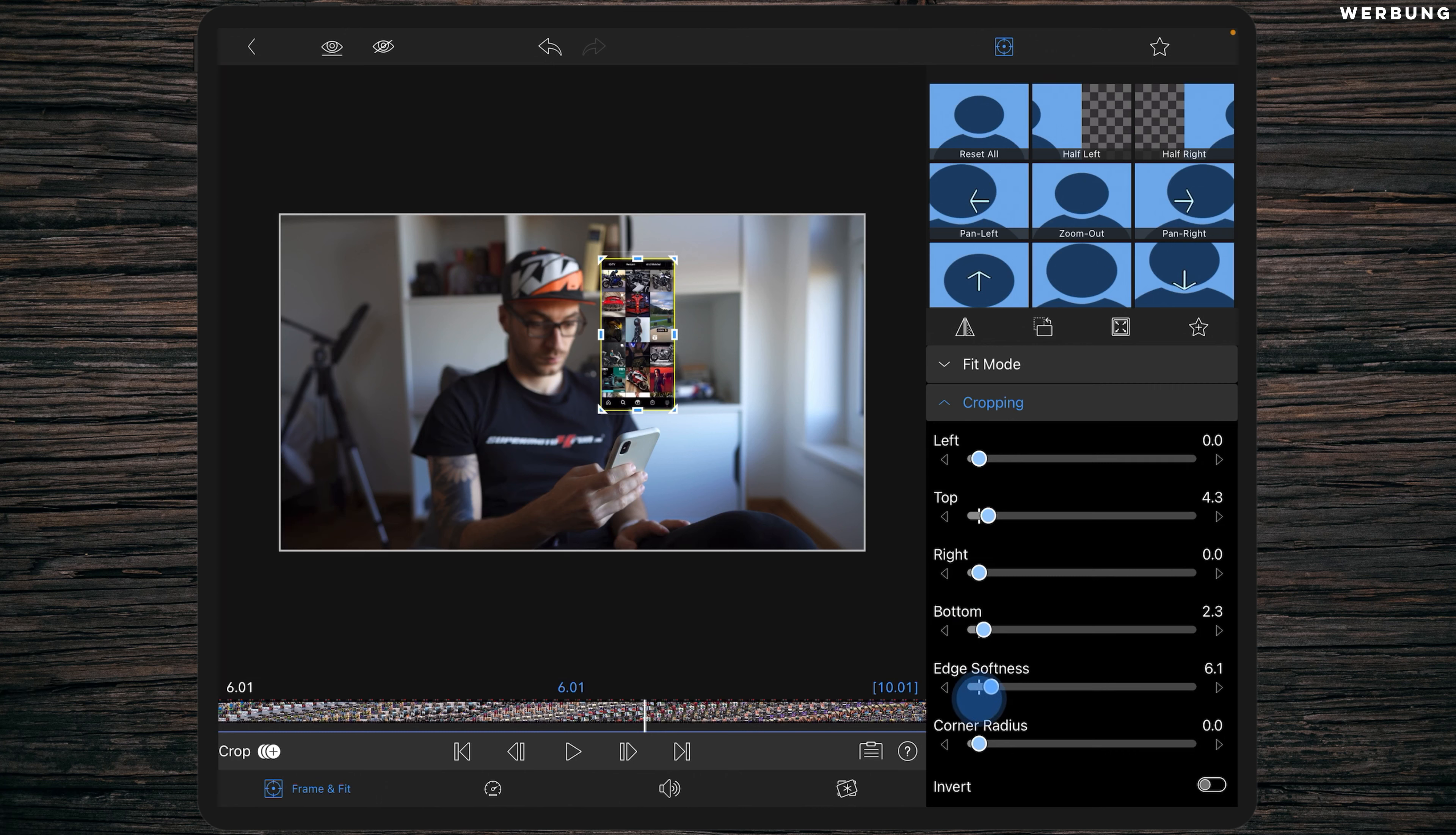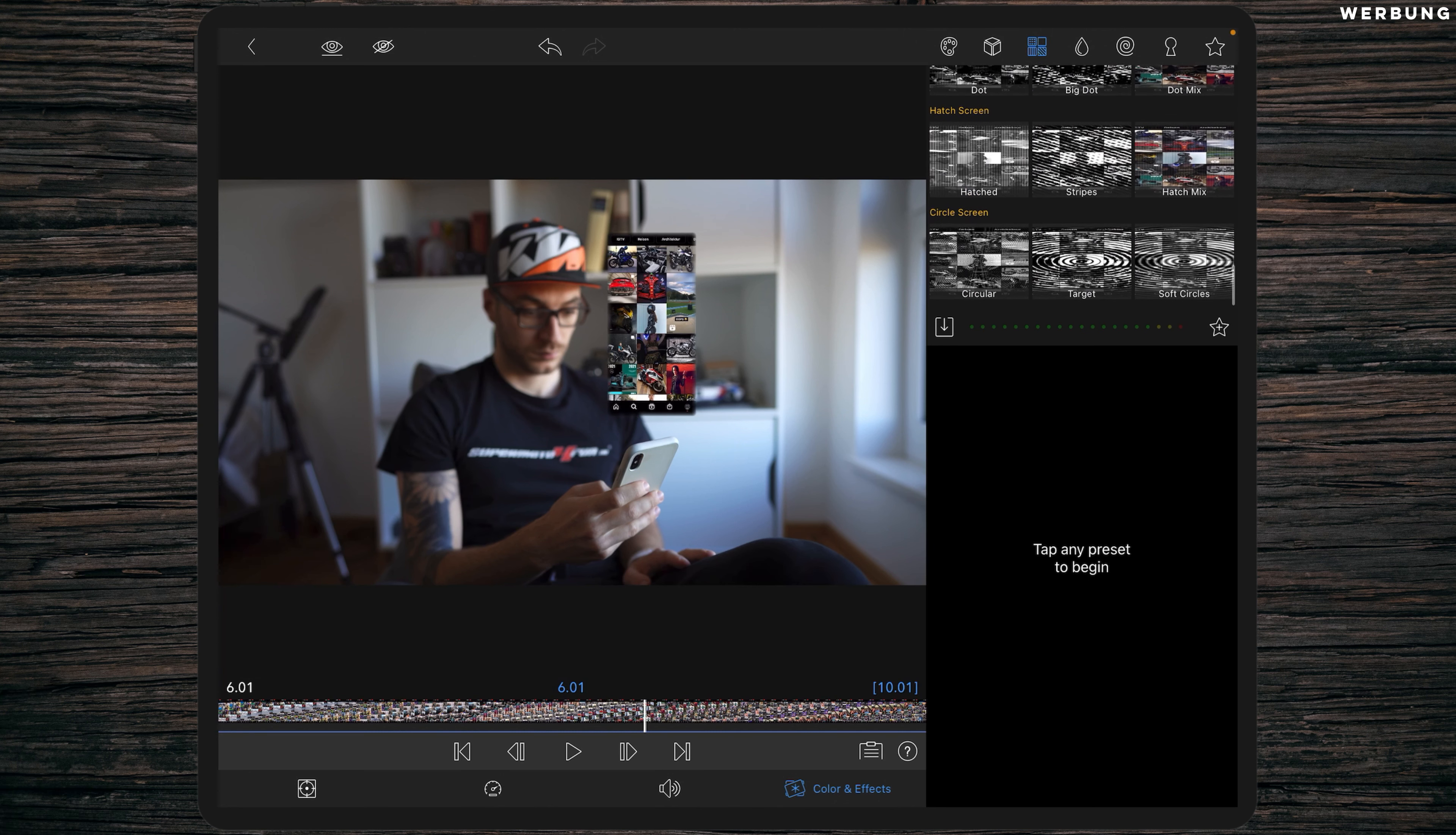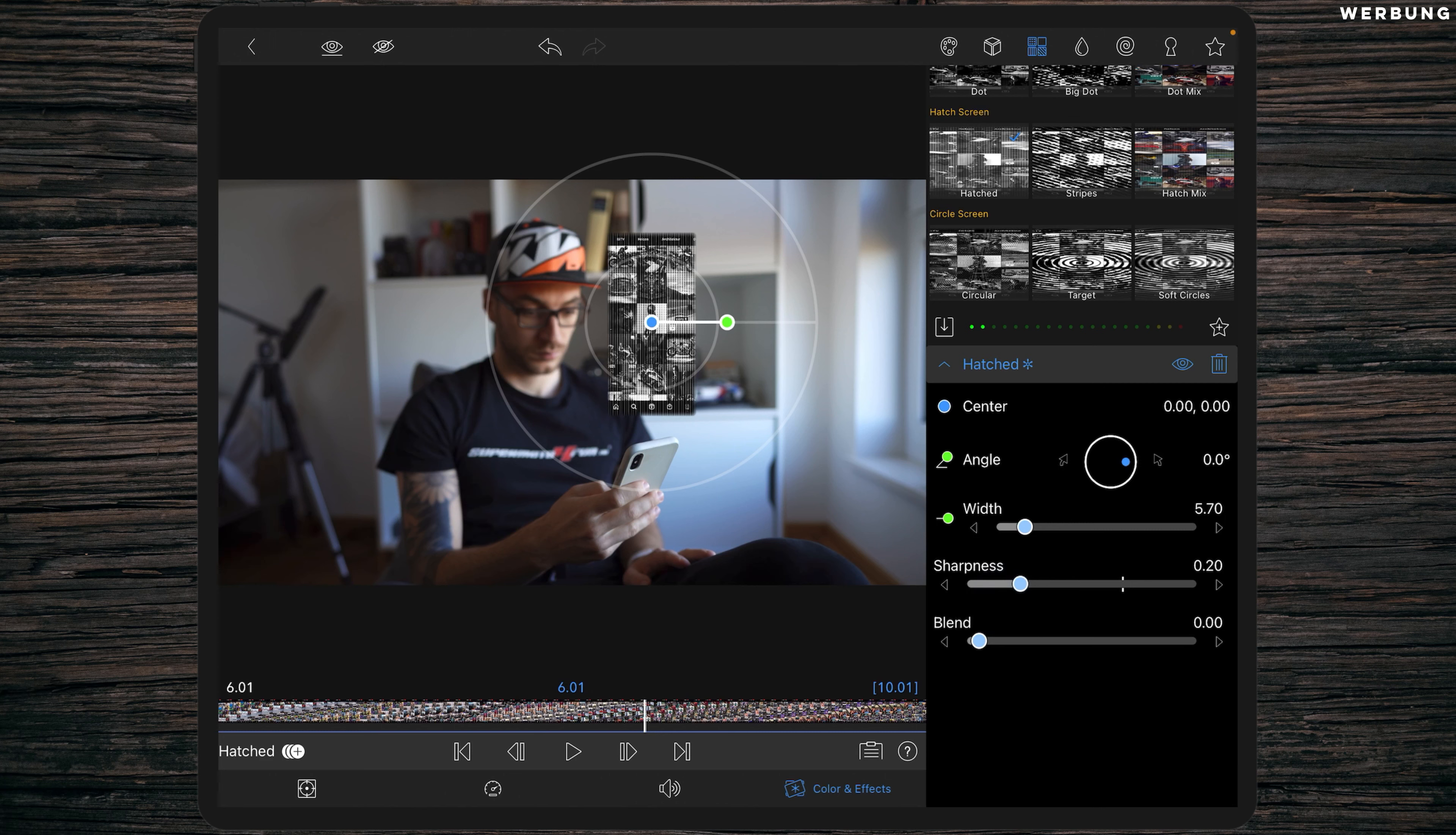Once done, switch to the Color Effects tab and we will add three effects in total. One of those is a color effect and the other two are some more special effects. We will start by adding the Hatched effect. You will find this effect at the bottom of the third tab, so scroll to the bottom and there it is. Tap on it to edit and we are changing the values. The width will be 5.7, the sharpness has to be low with 0.2, and increase the blend to 0.95.